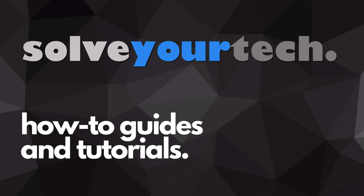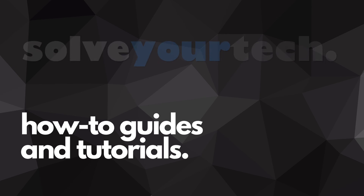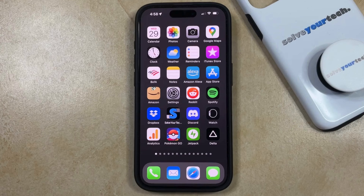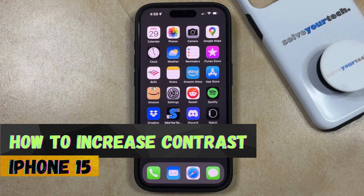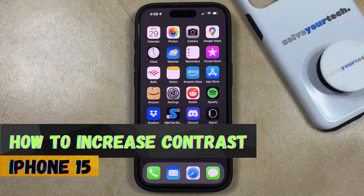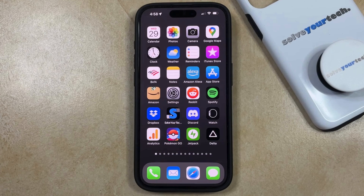SolveYourTech.com, your source for how-to guides and tutorials. Welcome to our video about how to increase contrast on iPhone 15. If this guide helps you out, then please consider subscribing and liking this video.